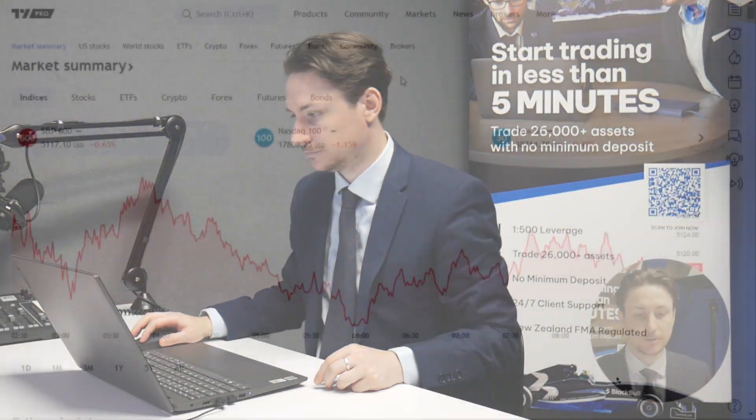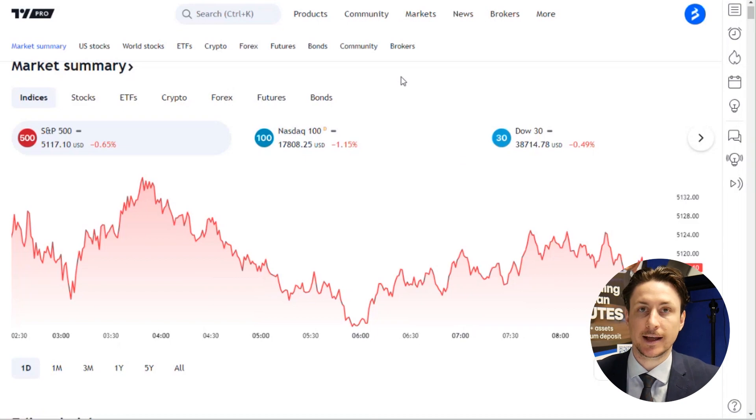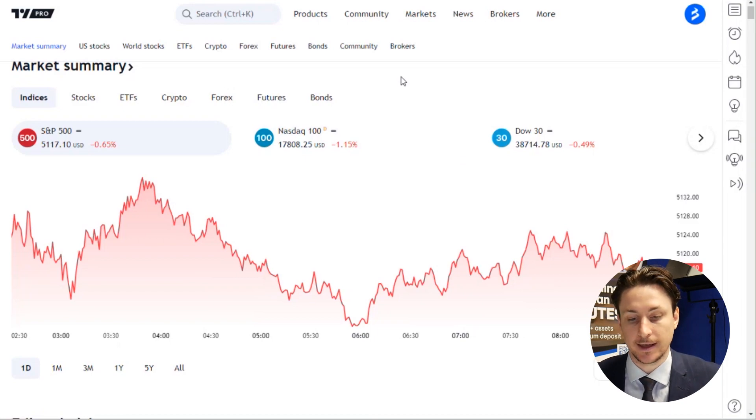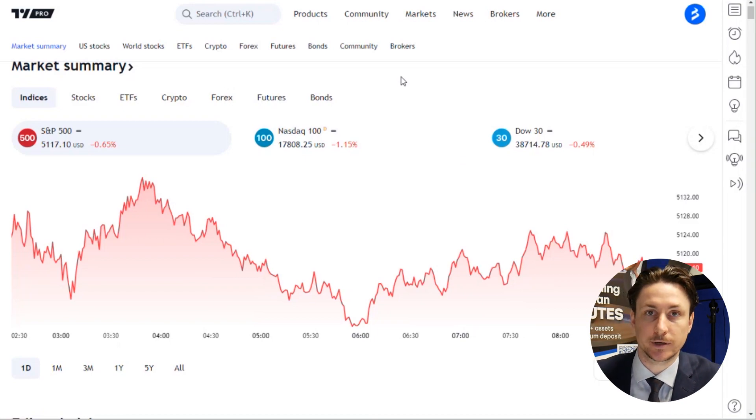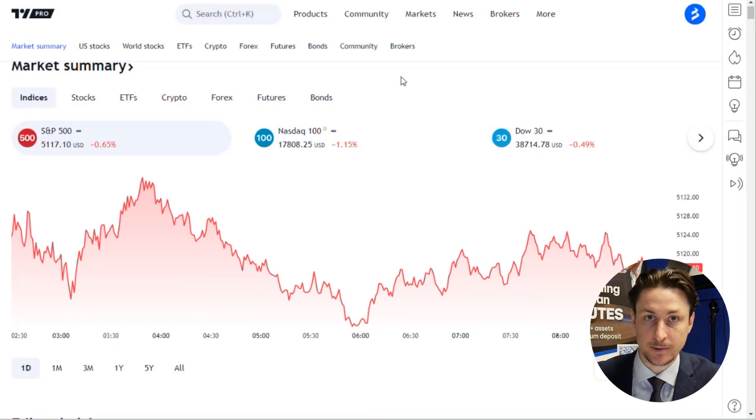In this video, we're going to learn about the crypto screening feature in TradingView. This tool is going to help you filter and sort cryptocurrencies based on various parameters.